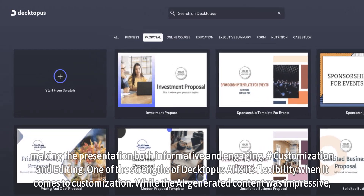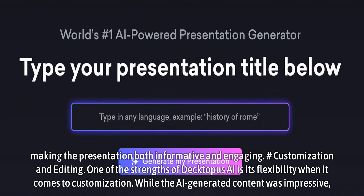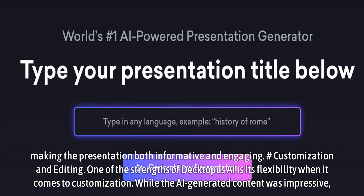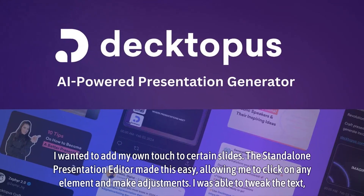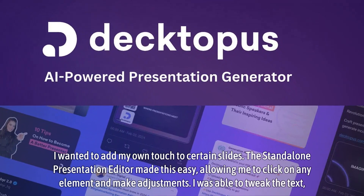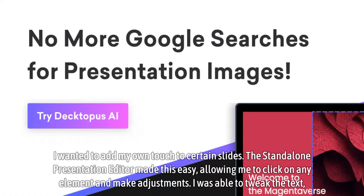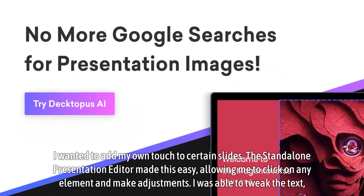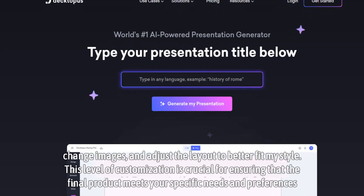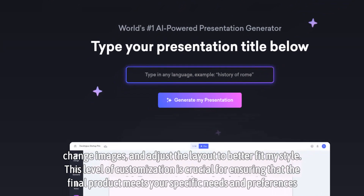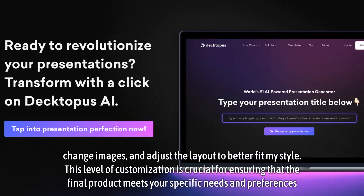Customization and Editing: One of the strengths of Dectopus AI is its flexibility when it comes to customization. While the AI-generated content was impressive, I wanted to add my own touch to certain slides. The standalone presentation editor made this easy, allowing me to click on any element and make adjustments. I was able to tweak the text, change images, and adjust the layout to better fit my style. This level of customization is crucial for ensuring that the final product meets your specific needs and preferences.